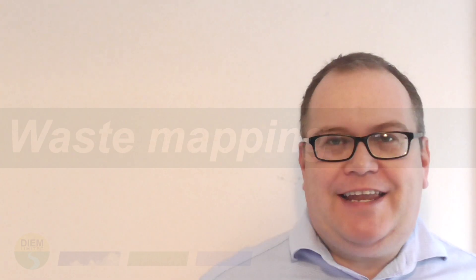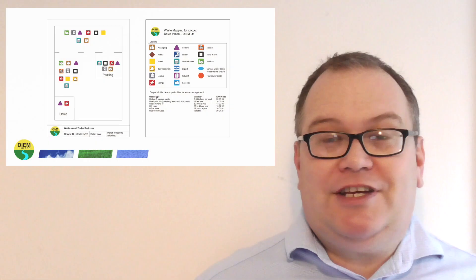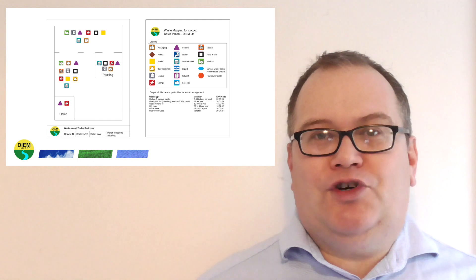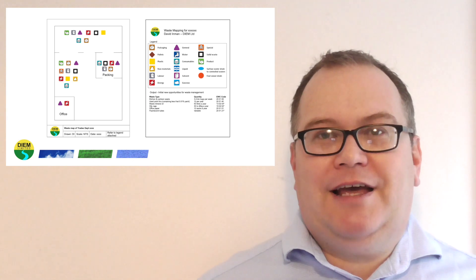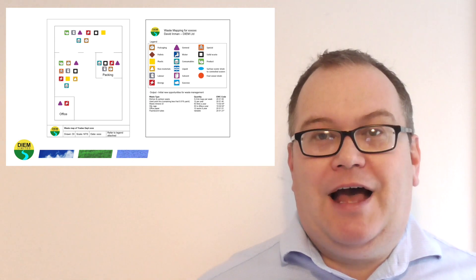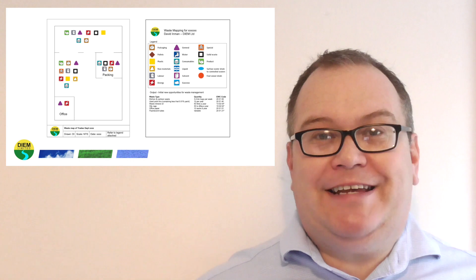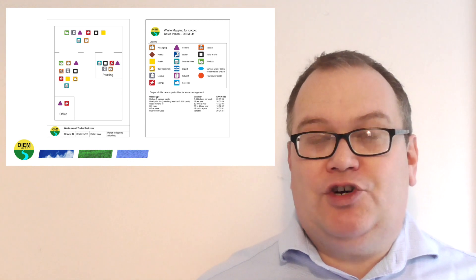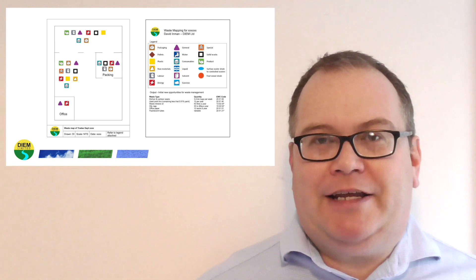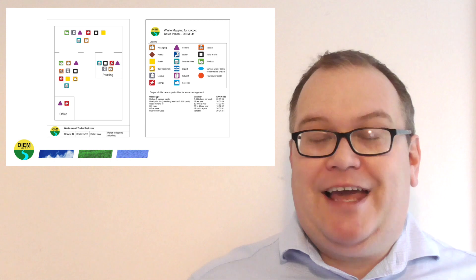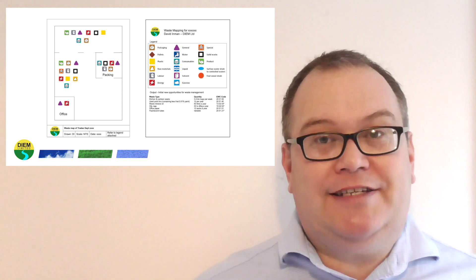There's a technique called waste mapping that I've used for years, and it's a really easy way of identifying and managing waste streams. To do this, you need to identify the sources of waste in a work location. And once you've identified each source, each source can be managed, and they can be managed together in a holistic manner.